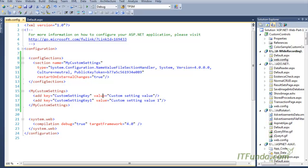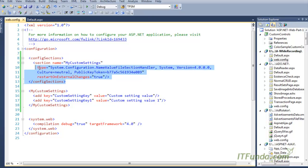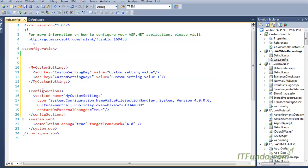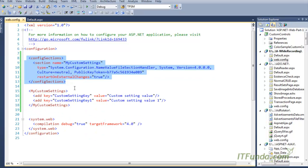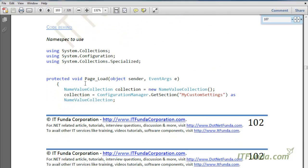One very important point to notice is that the name of the custom settings must match the section name. If they do not match, it will not work. Another important point is that the configSections element must be the first child element. If you place it elsewhere, it will not work — there might be some workarounds, but in my experience it does not work.